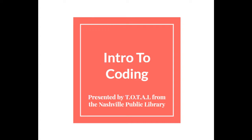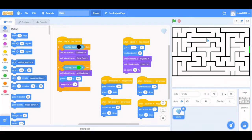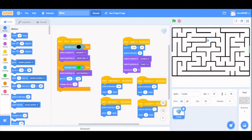This is Intro to Coding presented by Total from the Nashville Public Library. This video is meant to provide an introduction to Scratch and its features. First is your project. Your project is a creation that is made in Scratch. It can be just about anything: a game, an animation, music, whatever you want. You use a combination of sprites, code, and stages to make a program of your own design.